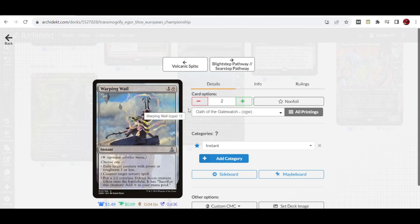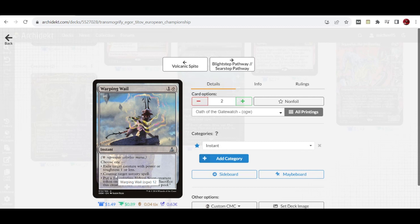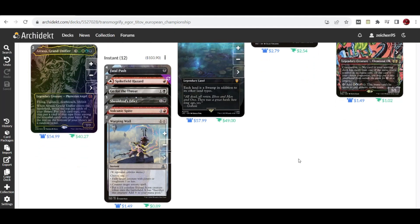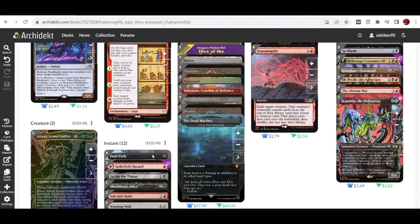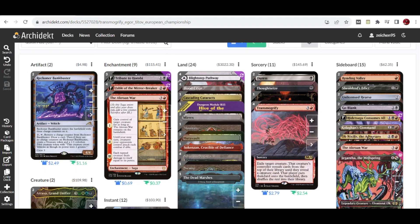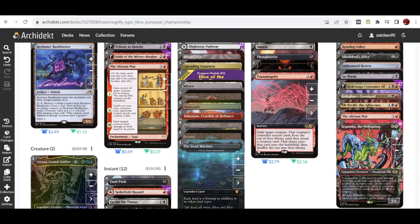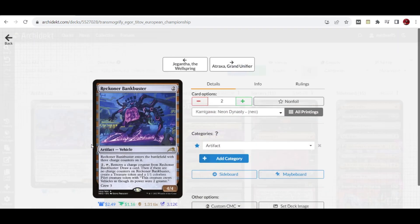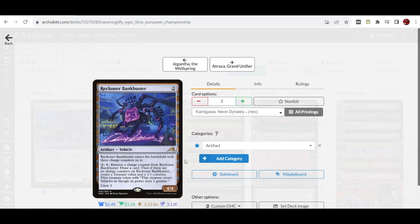We have two copies of Warping Wail, the Eldrazi colorless mana instant with these effects: exile a creature with power or toughness one or less, counter target sorcery spell, or produce a 1/1 Eldrazi Scion that can be targeted by Transmogrify. For artifacts we have The Irencrag for support, and it can also produce tokens later that can be targeted by Transmogrify.